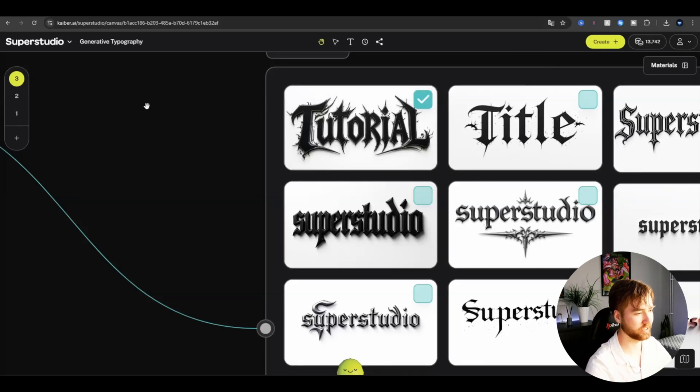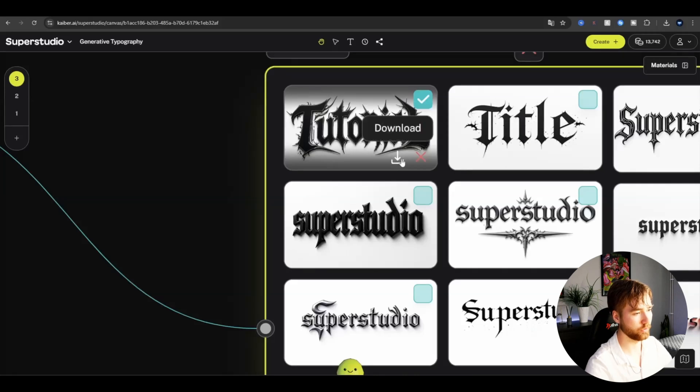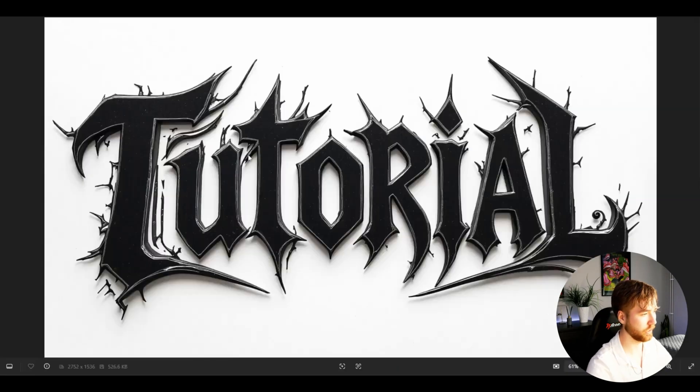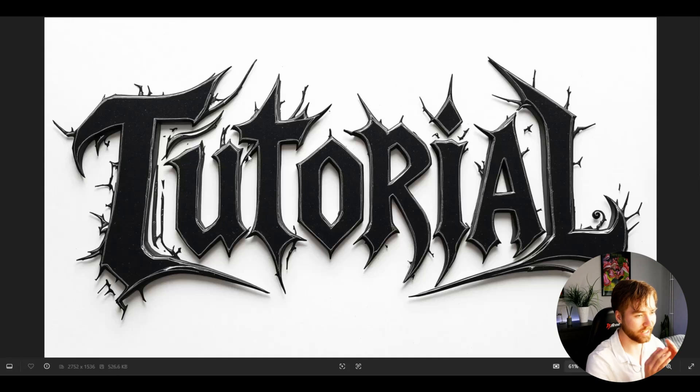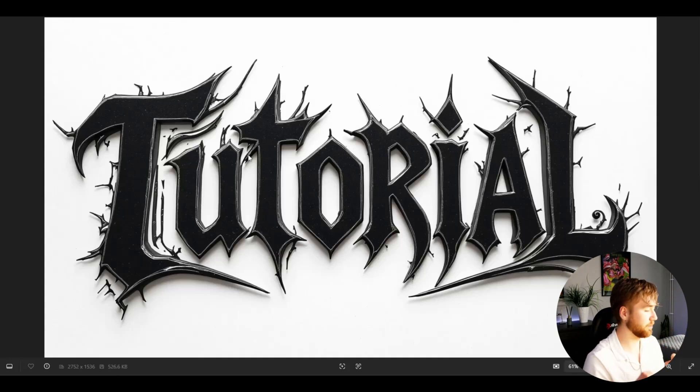Oh my God. That looks sick. Oh yeah, this looks really good. So if we download this one, it's going to look something like this. This looks actually incredible, in my opinion. I don't know what you guys think. I think it looks absolutely amazing.